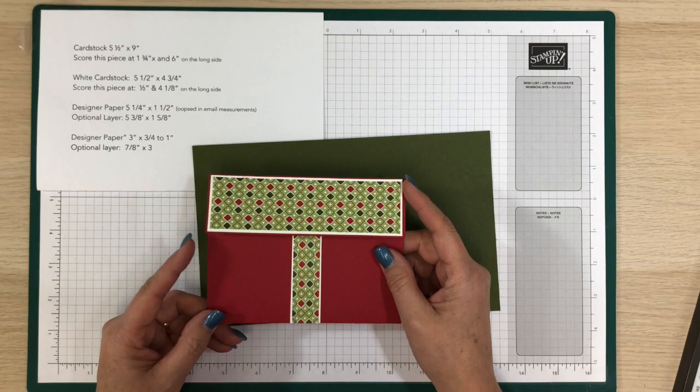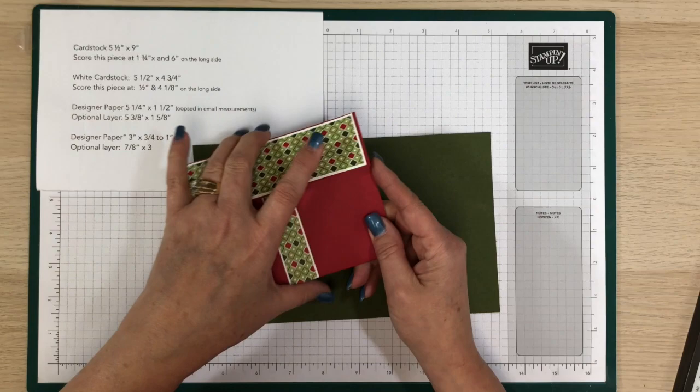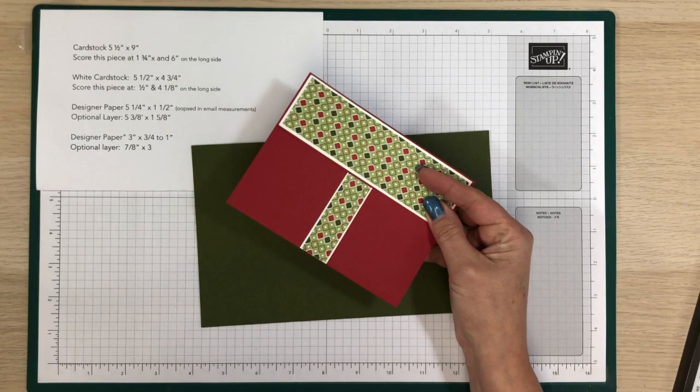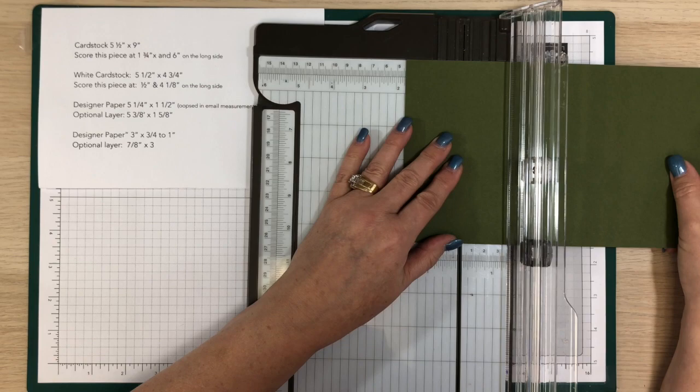Yeah, it'll fit in an envelope. That's why it's an odd size. You know, I could do that by eight and a half but then it would be half inch smaller. So I just did it to make it fit into an envelope so it feels like a normal card. Then you're gonna score this piece at one and three quarters and then six inches.